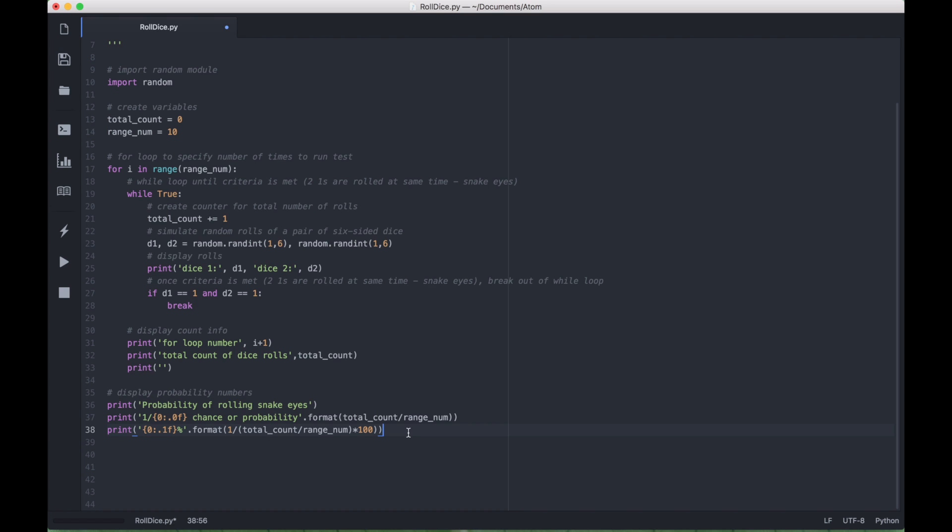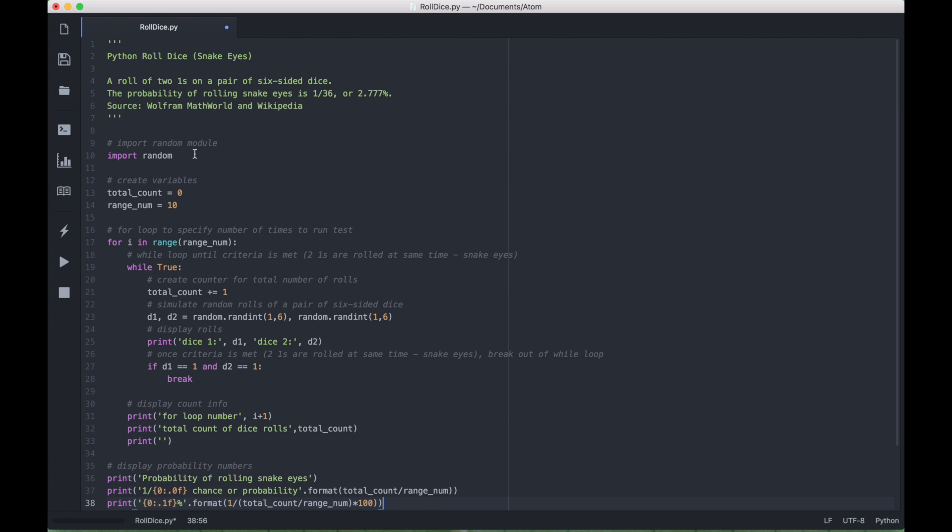Okay, let's go ahead and go over our code now. So the first thing we did is we imported the random module, and the random module is needed to help us create or simulate the random rolls of the dice used here.